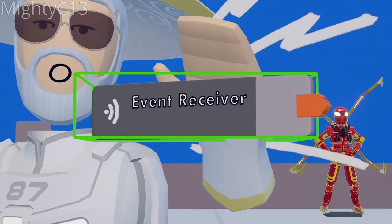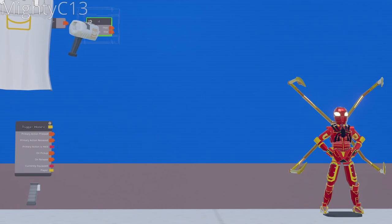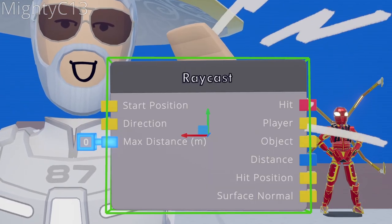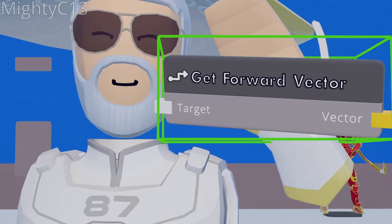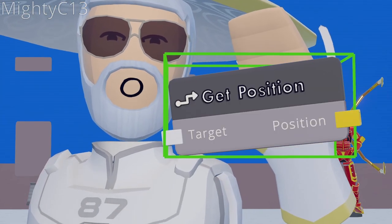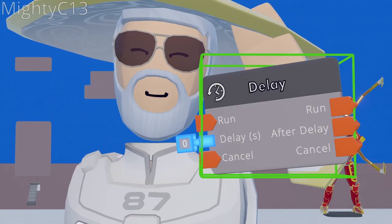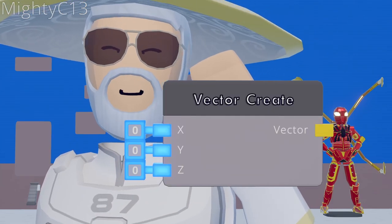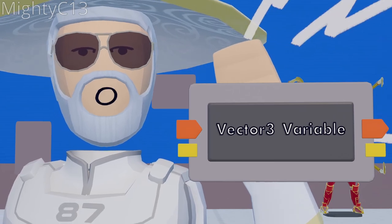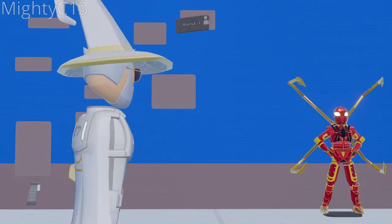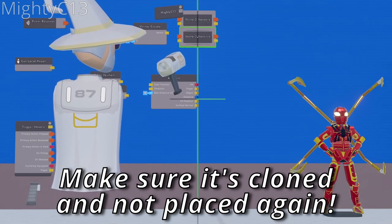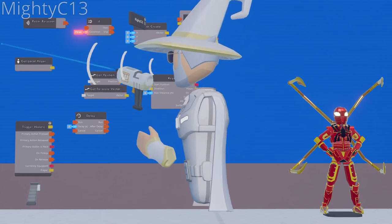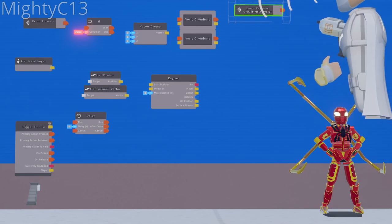First up, you're going to want an event receiver. Now an if chip. You can place this raycast chip right in the center. Get local player. Get forward vector. Get position. Delay. Vector create. Vector 3 variable. Once you place your vector 3 variable, clone the one you just placed right beneath it. You can now clone the first event receiver you placed, and put it right next to the vector 3 variables.